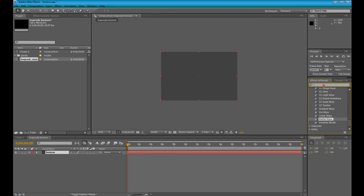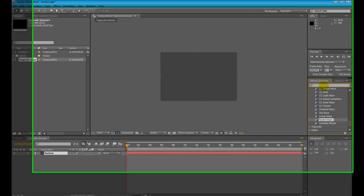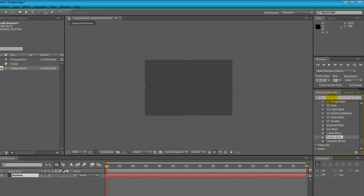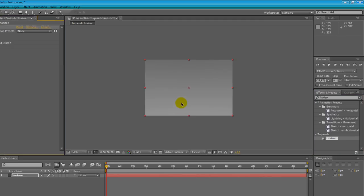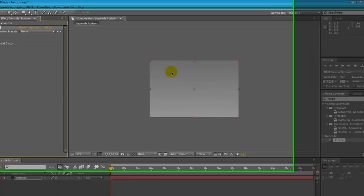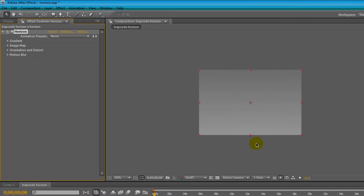Type in the FX and Preset search bar Horizon and drag the FX to your layer. First thing we notice is this little gradient from the Y to the green in our solid.